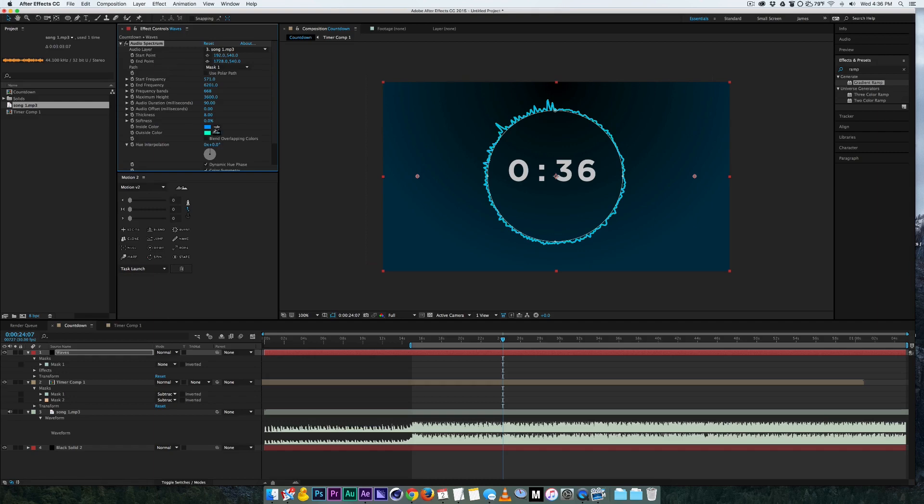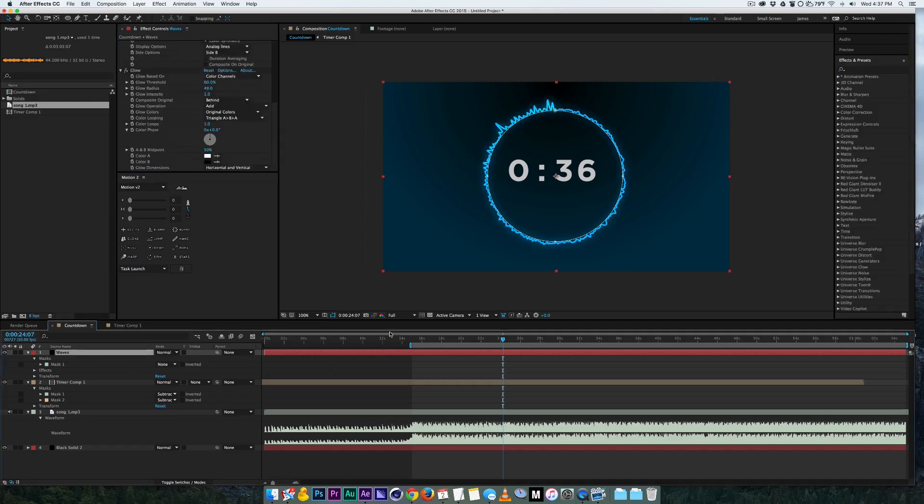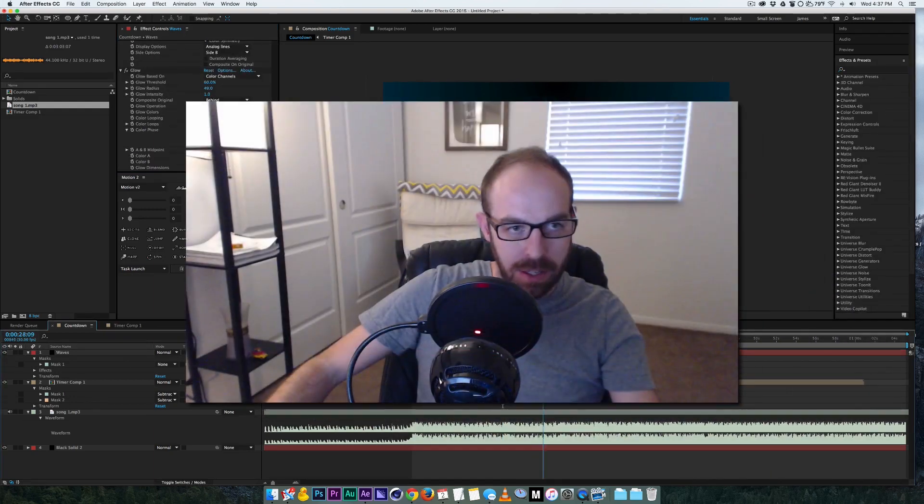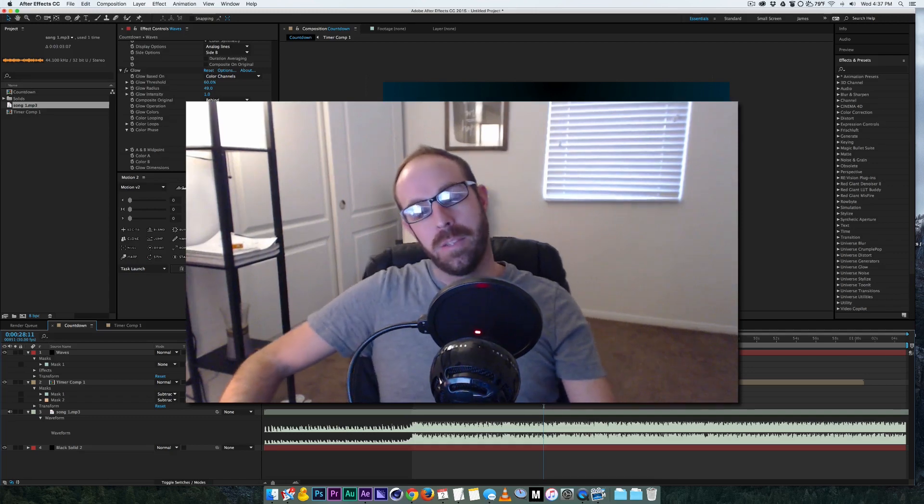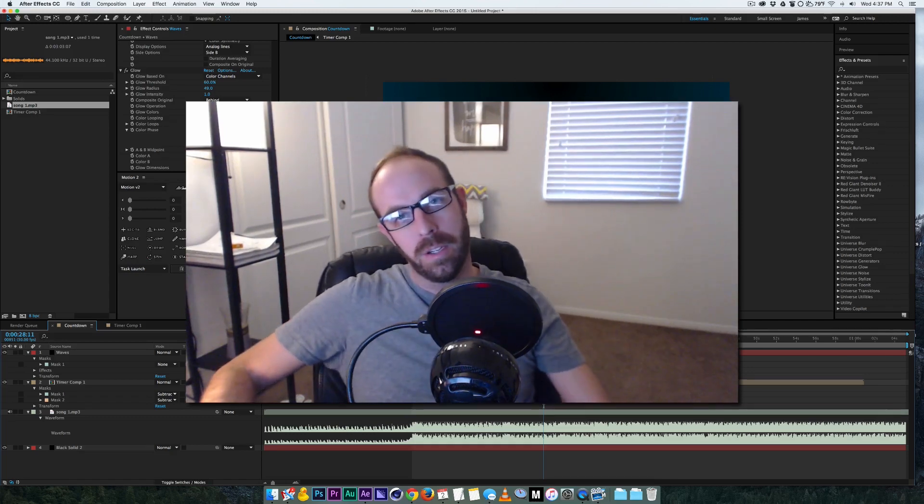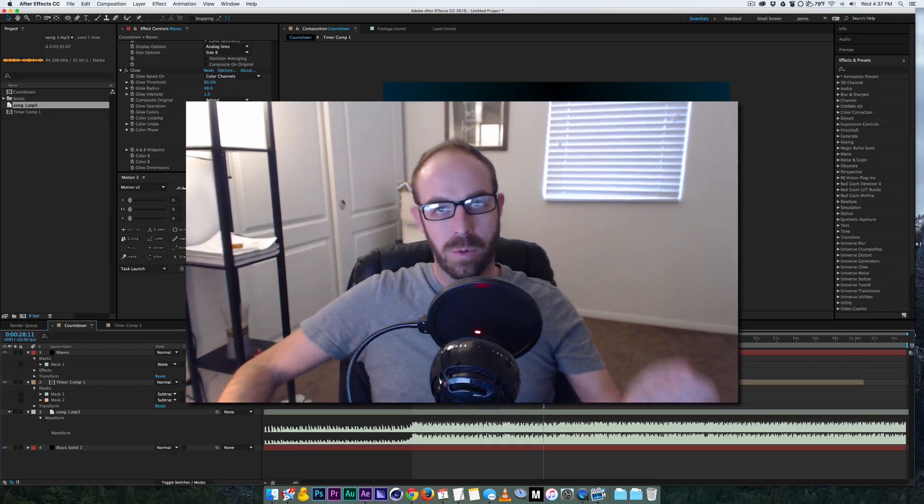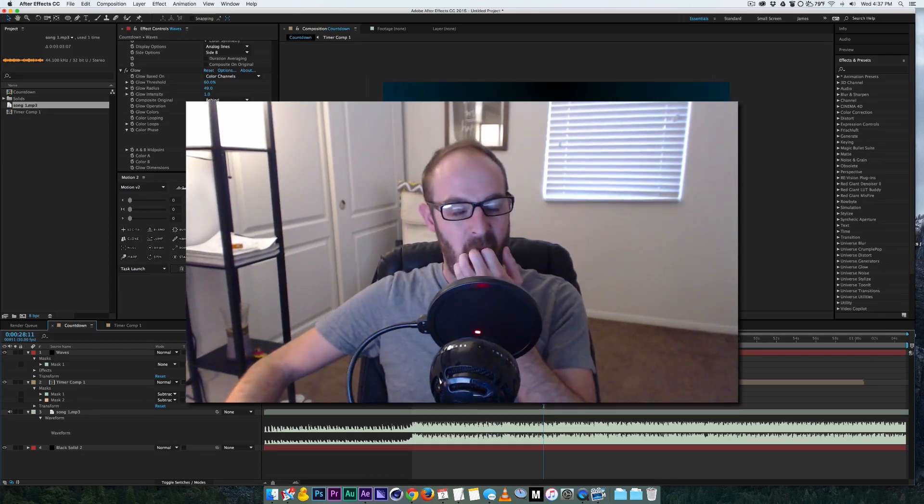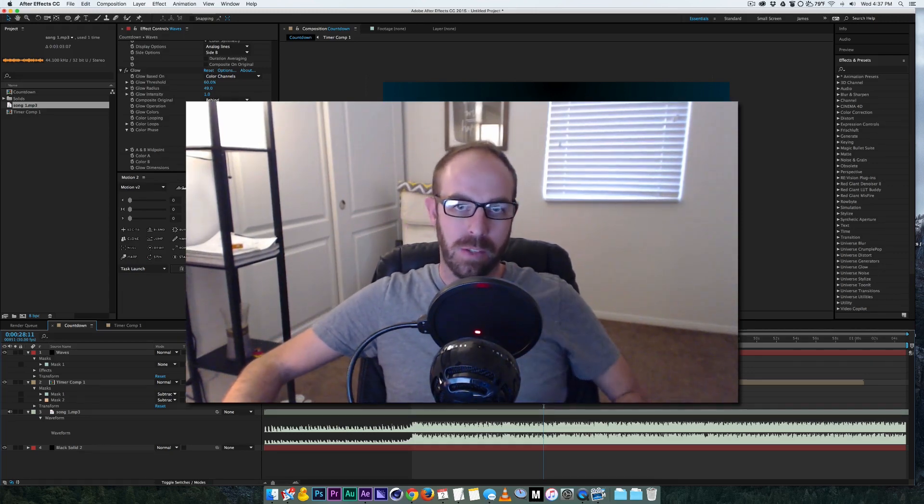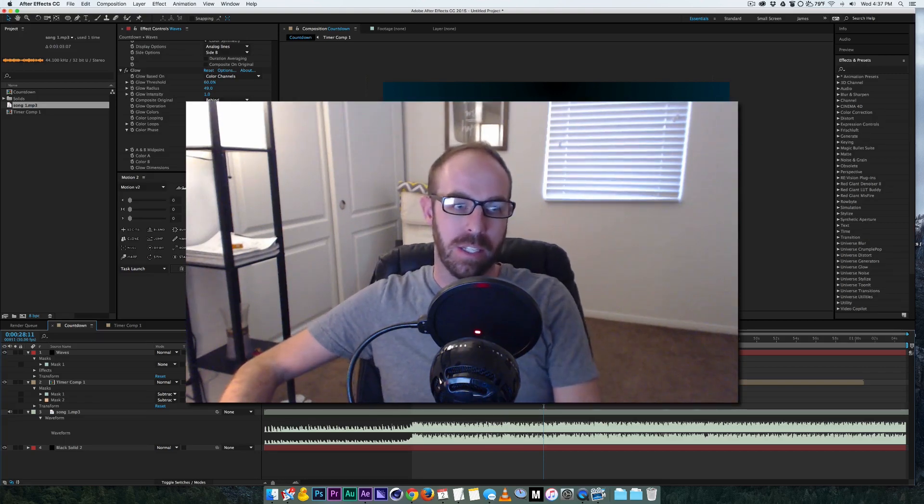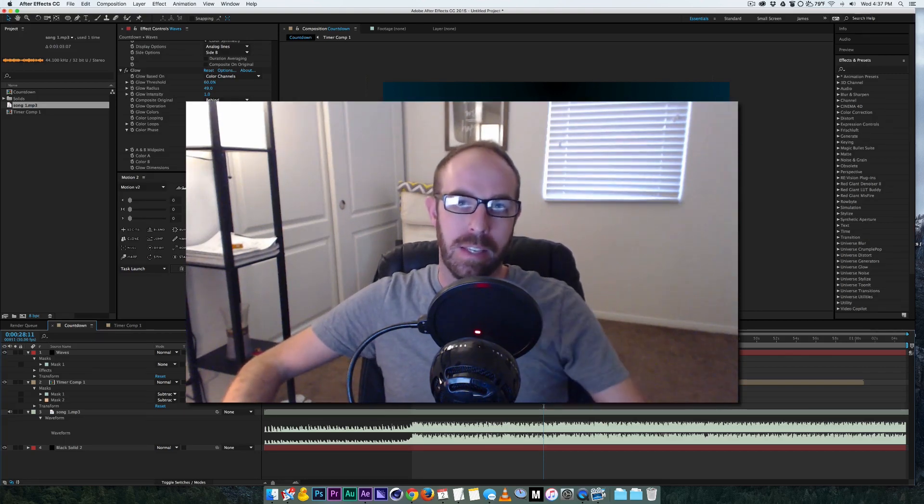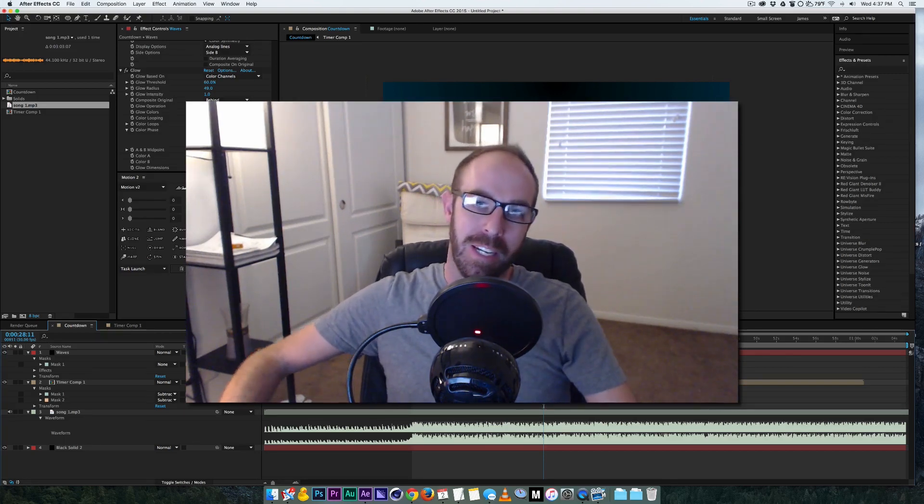Alright so hopefully that helped you guys with this tutorial, pretty simple one, but I'll be coming out with more advanced ones later on and just wanted to get you guys adjusted and see what you guys think about this. See you later.